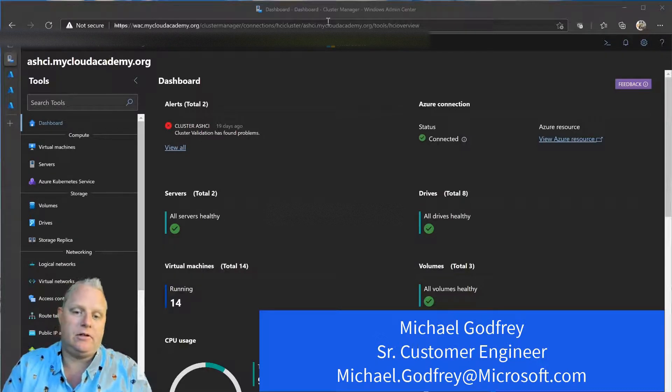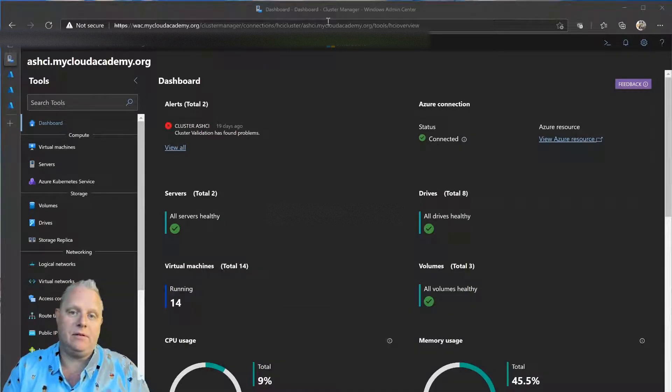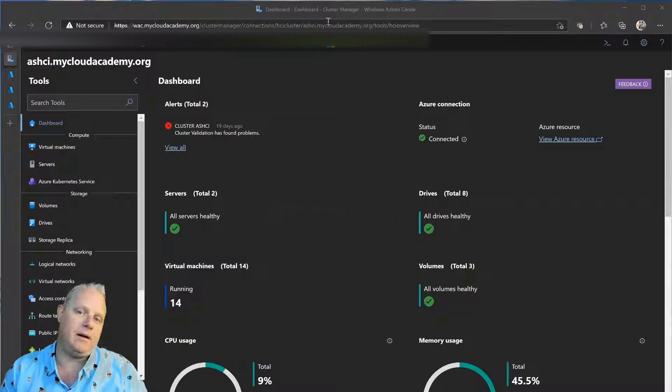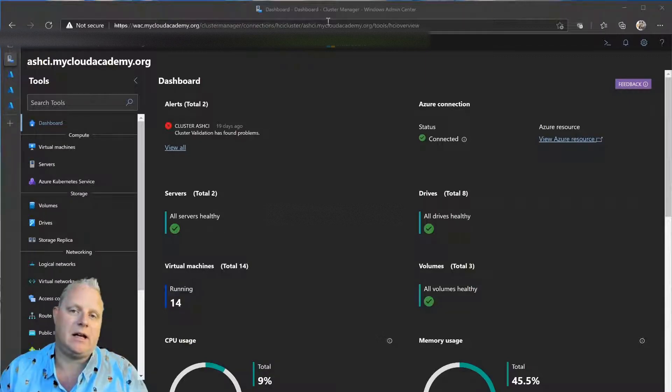Today, I wanted to show you how I'm using Azure Arc to manage my Azure Stack HCI cluster.